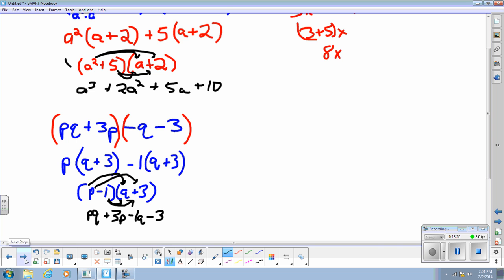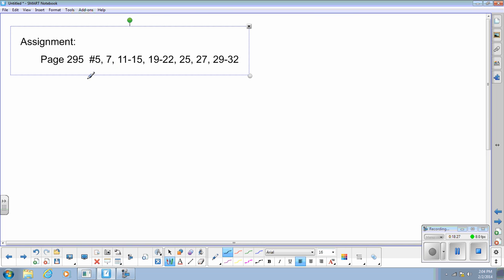Your assignment is page 295, numbers 5, 7, 11 through 15, 19 through 22, 25, 27, and 29 through 32. Thanks — let me know whatever questions you have; I'd be happy to help you.